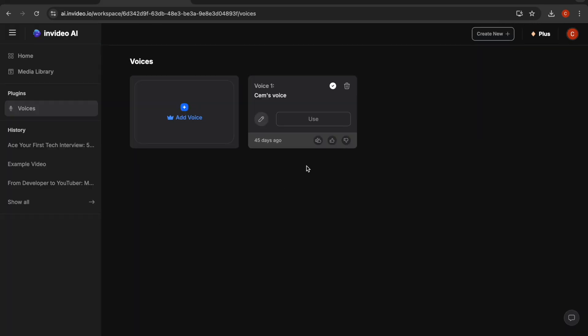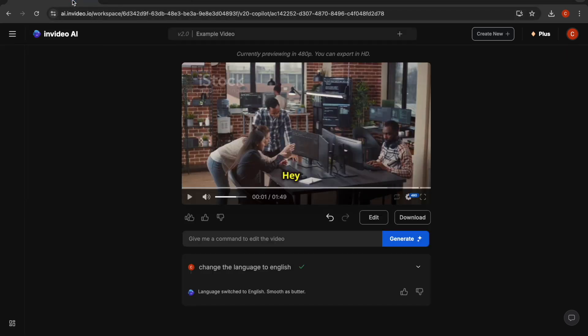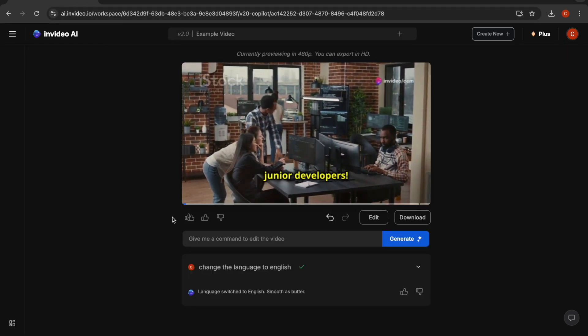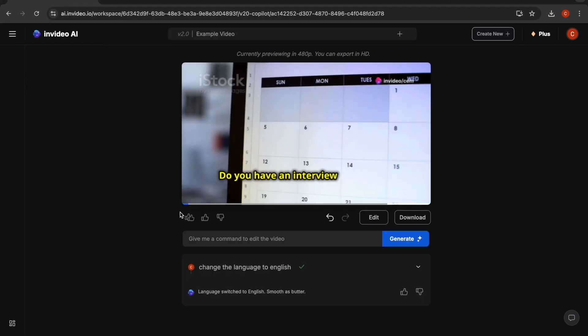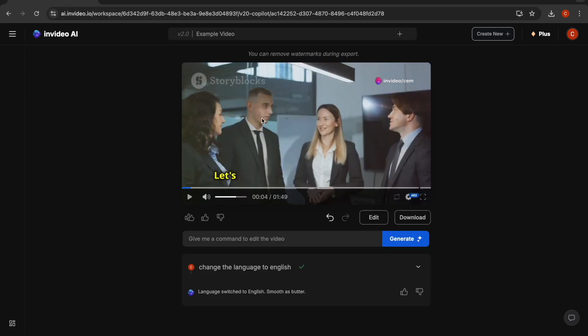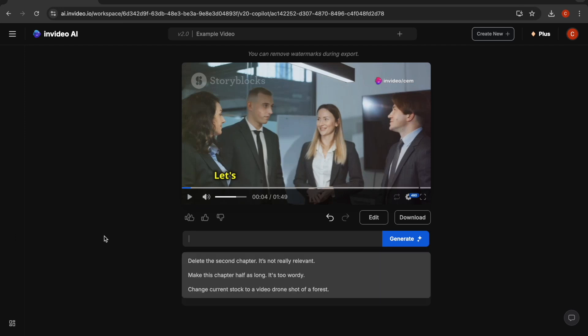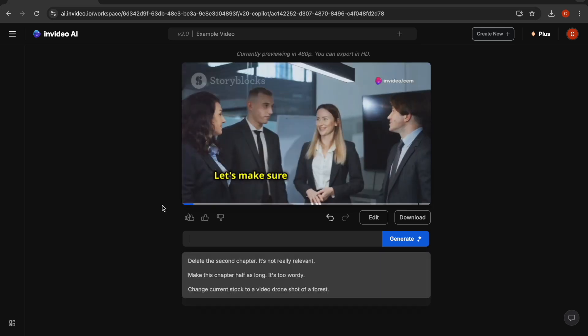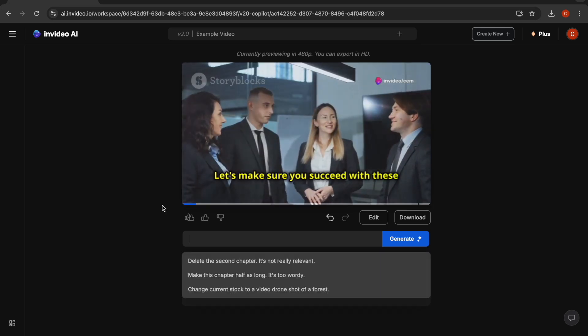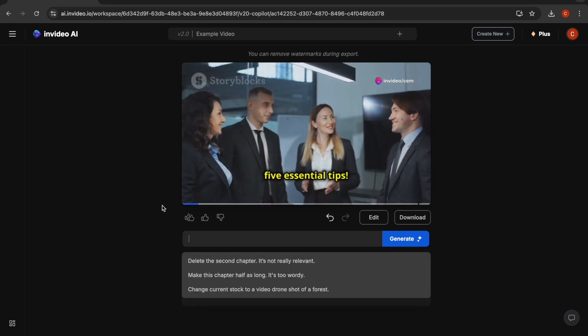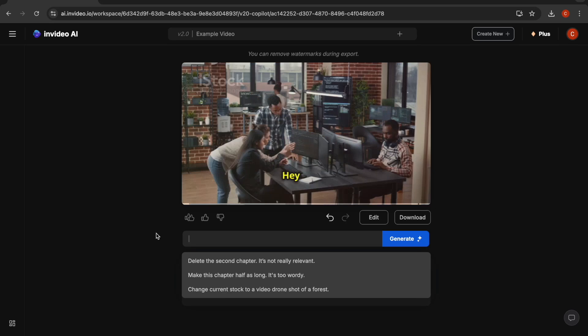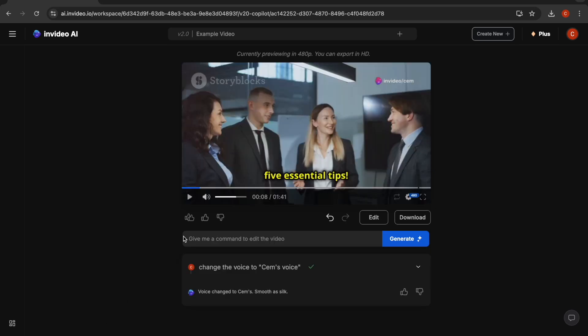After you record and upload your own voice, you can also start using it in your videos. Currently, we have one of these AI speakers, but I can simply change the voice to my voice. Let's try it like this. Let's make sure you succeed with these five essential tips. So now, if you can hear it clearly, it is actually using my own voice in the video.